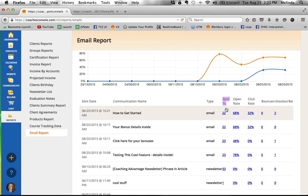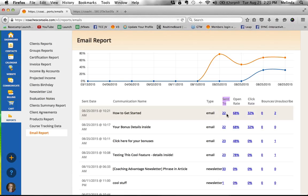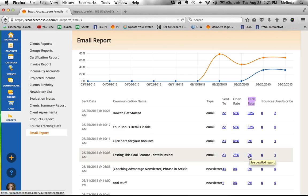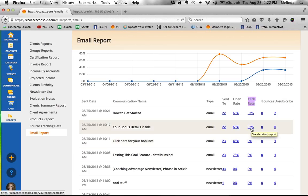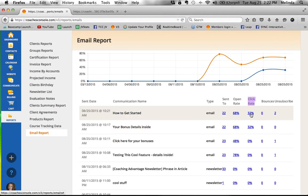For example, it was sent to 22 people. Each of these numbers is underscored - if I hover my mouse, it says see detailed report. It tells you how many people the message was sent to, what the open rate was, how many people actually opened it, and if there was a link included, how many people clicked on it. You'll see some zero percent click rates - that probably tells me there wasn't a link to click. But you'll see under the click rate for these top two messages, 32% of the people clicked.